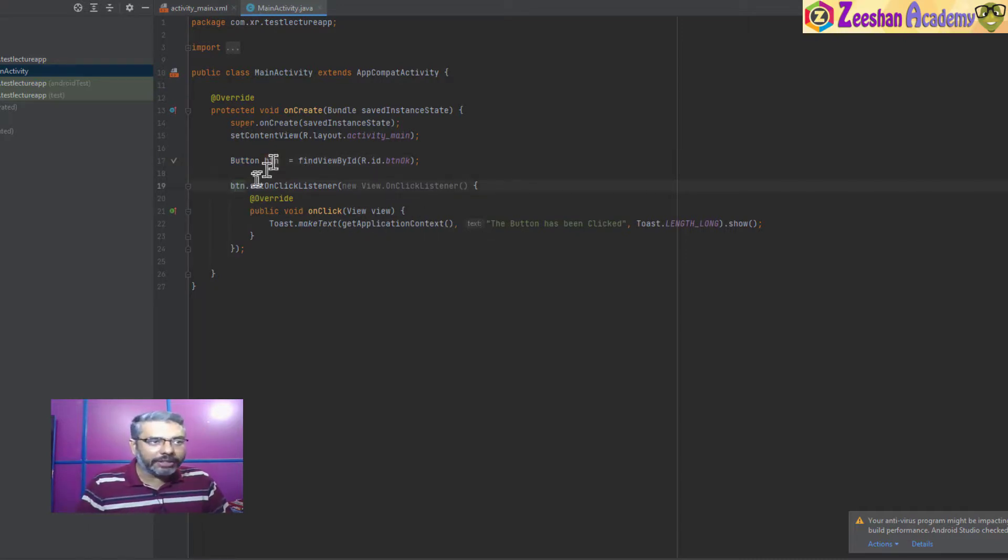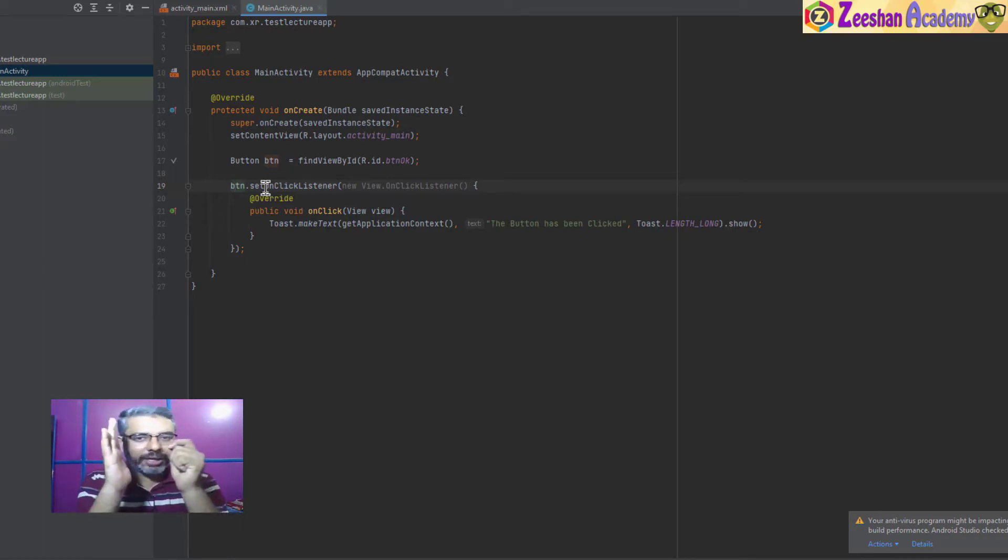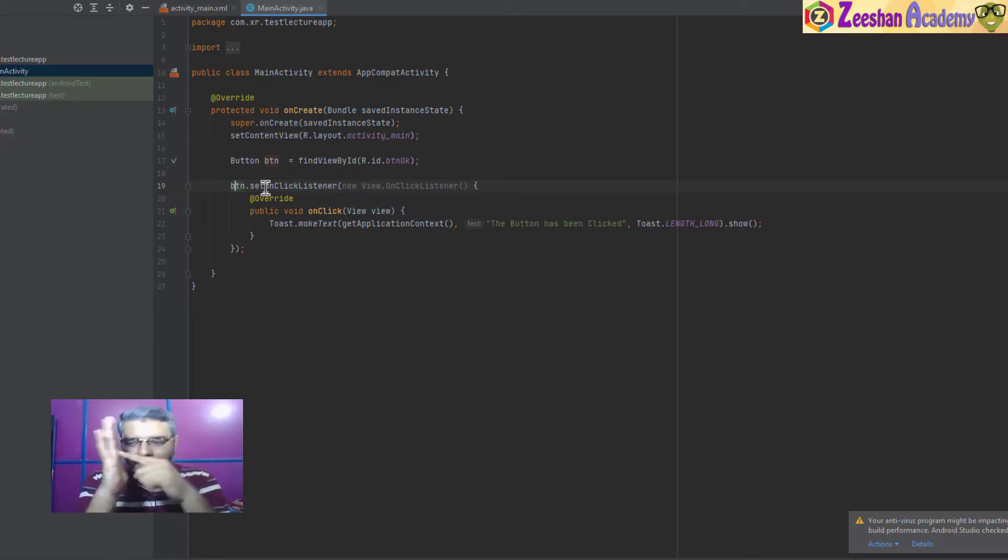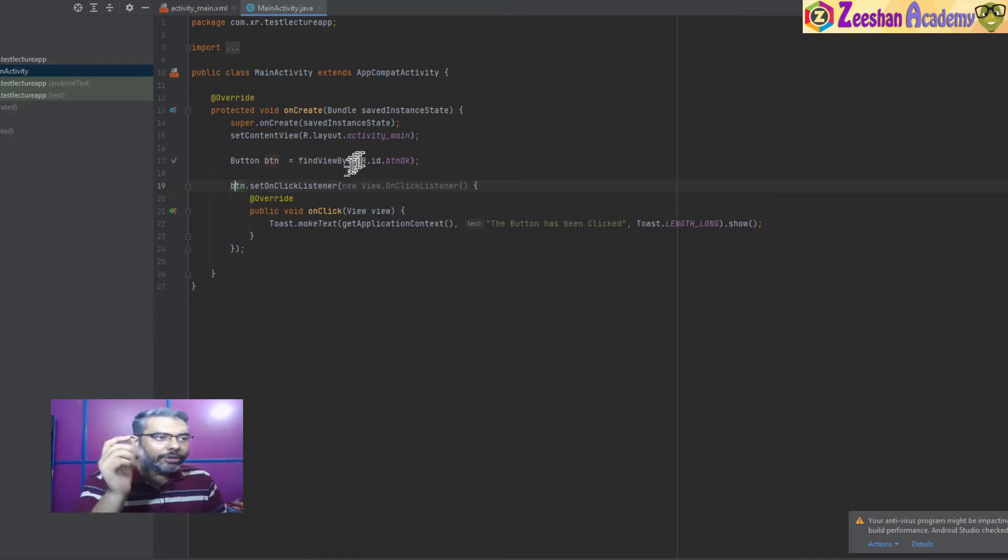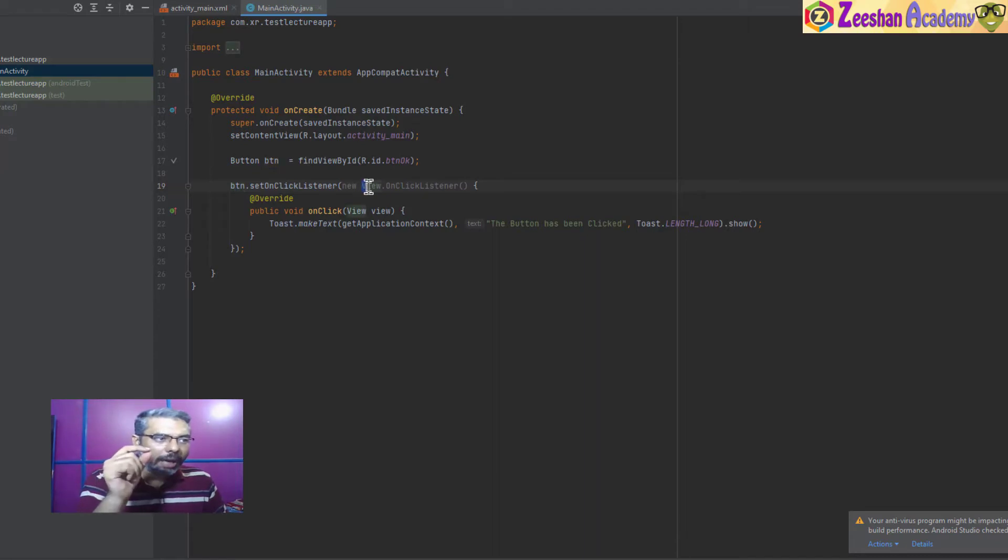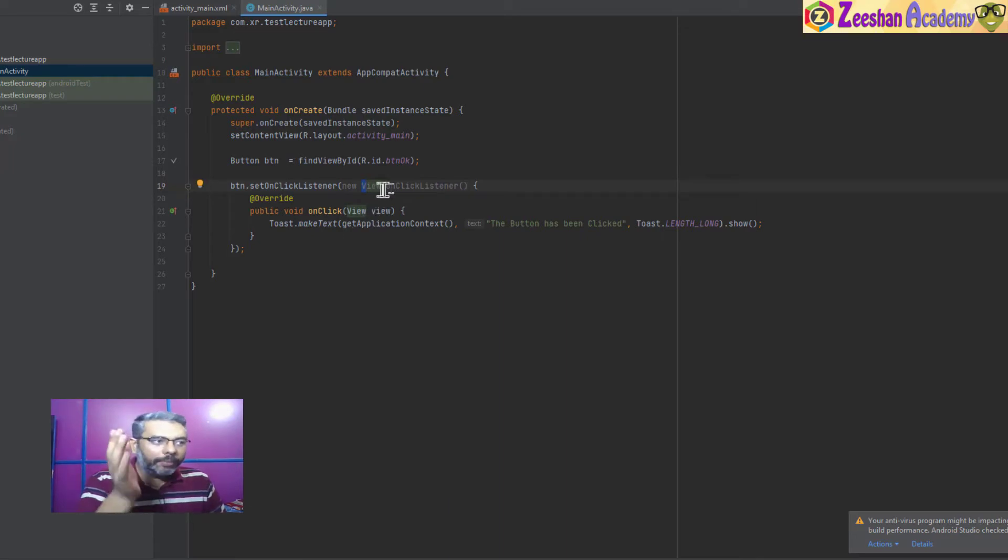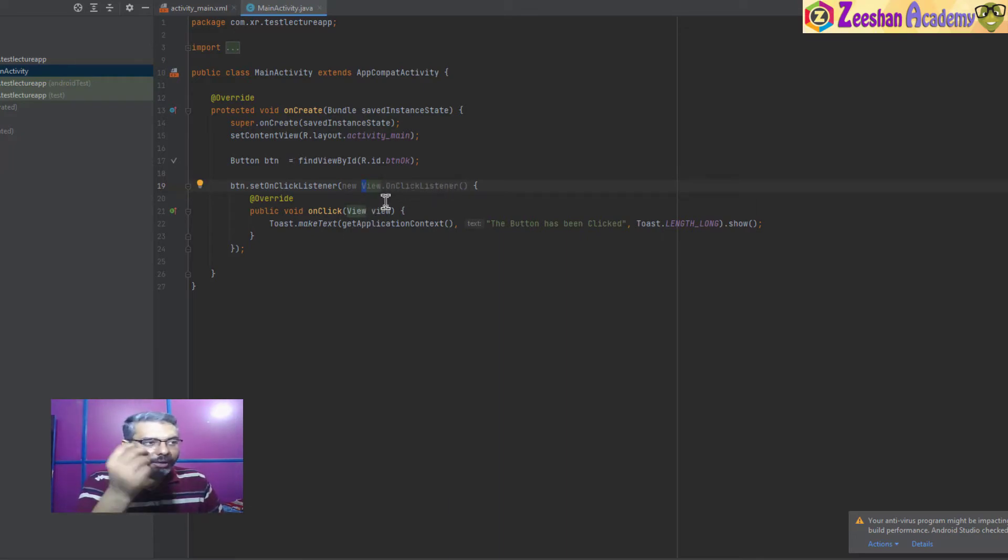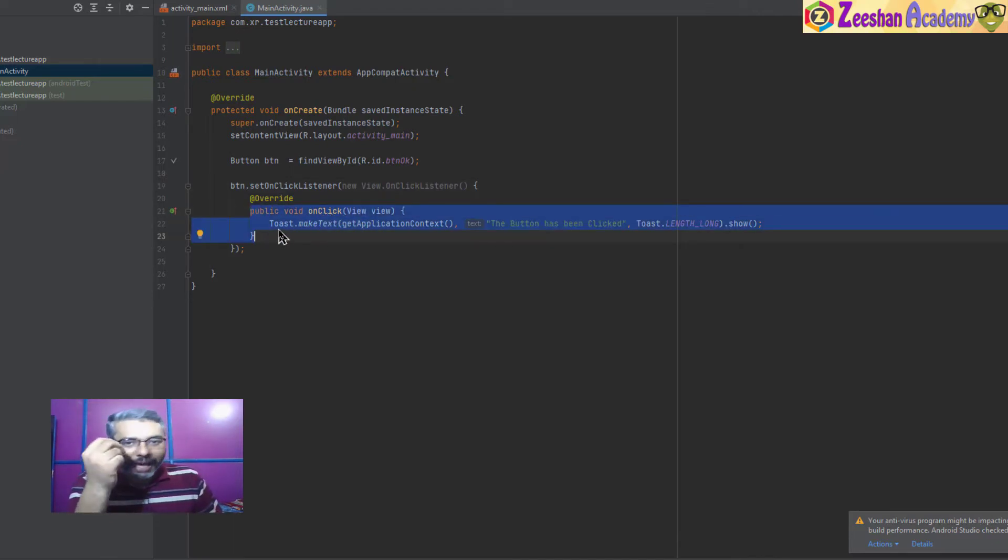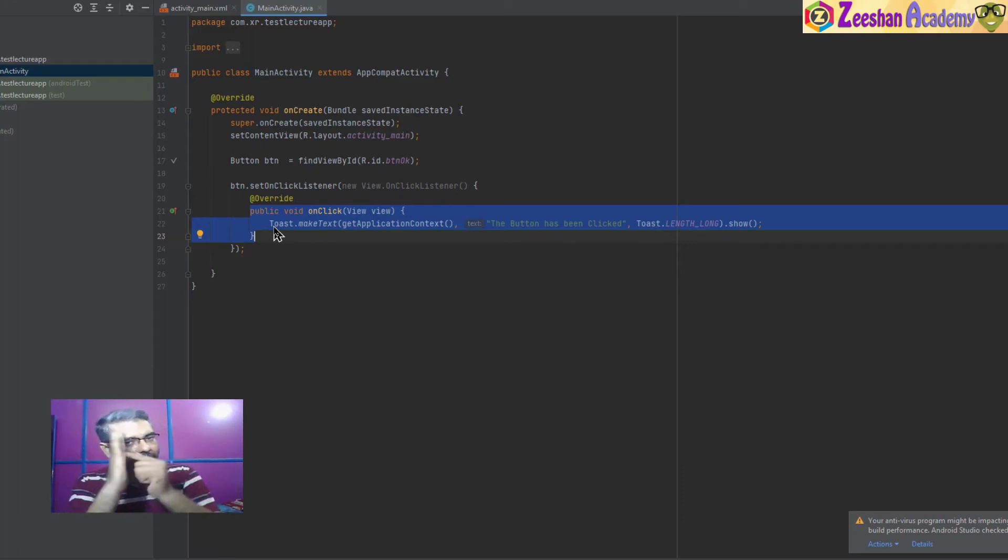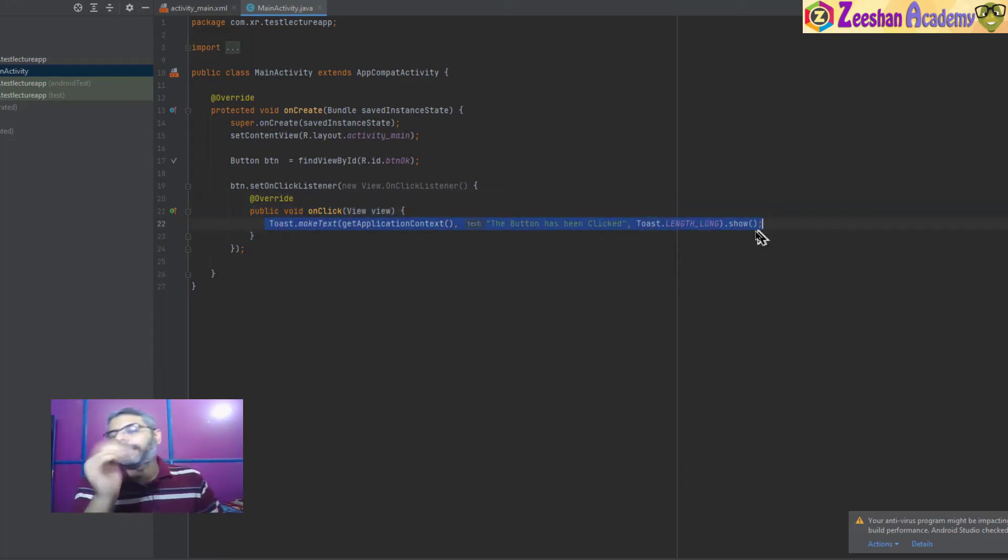Then we write button.setOnClickListener, which means listen to an event. We're trying to trigger an event when the user clicks on it. The setOnClickListener method is called. Inside it, you write 'new' space and capital V, and View.OnClickListener pops up. Press Enter and the entire code is written. This is a runtime object. Within this runtime object, we've overridden an onClick method. This onClick method will be executed whenever the user clicks on the button, so all the code of the actual event goes inside here.